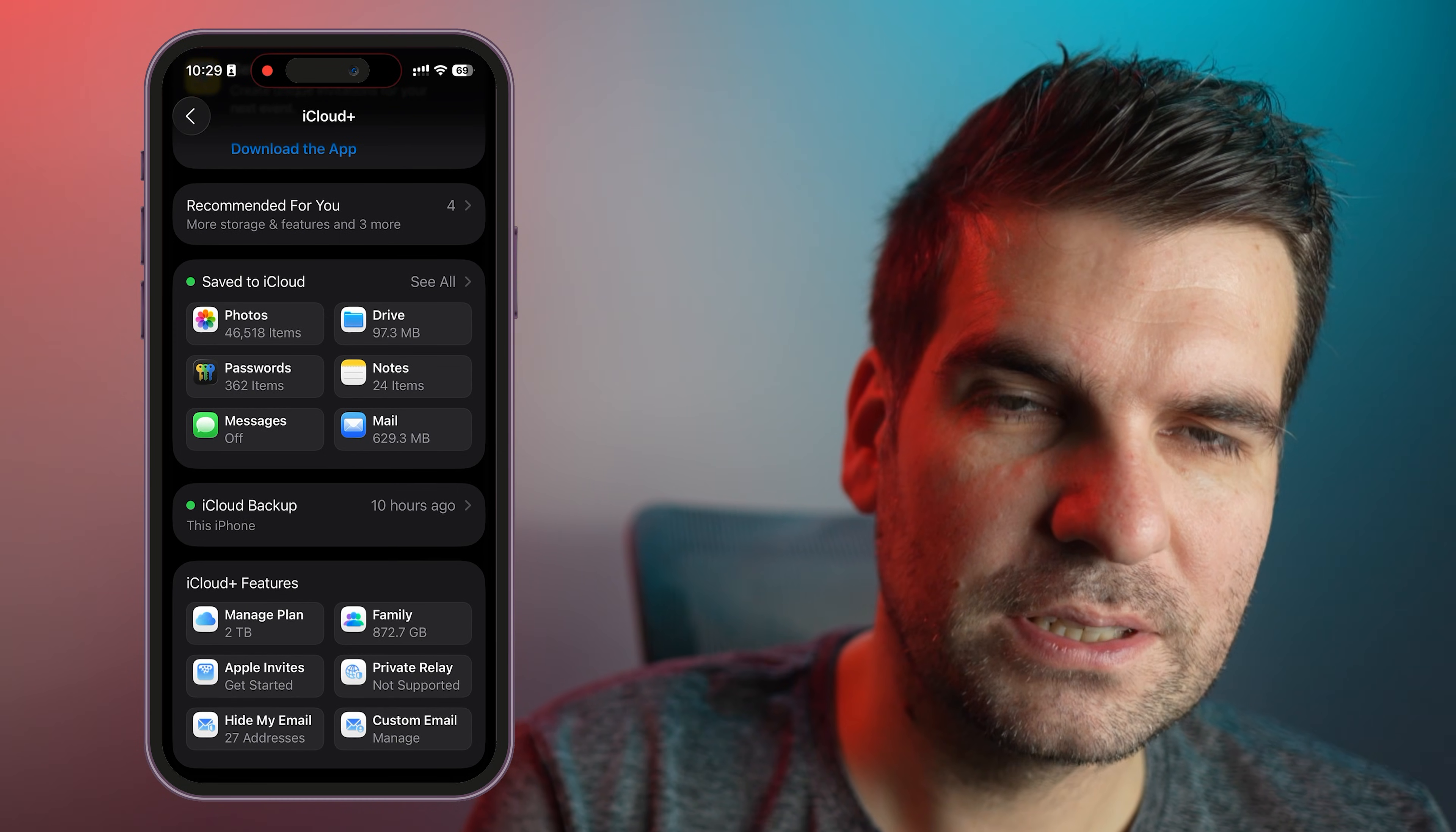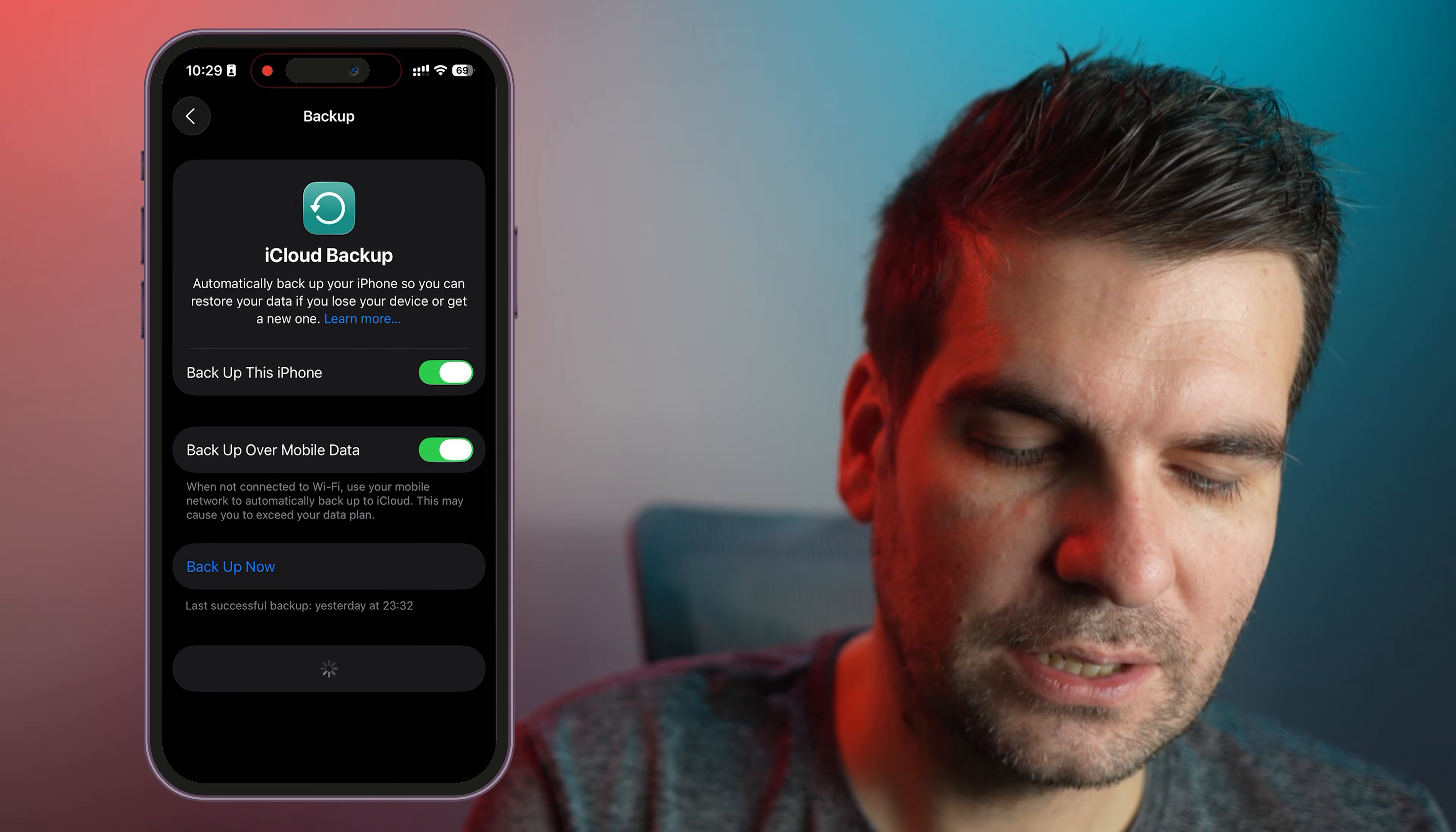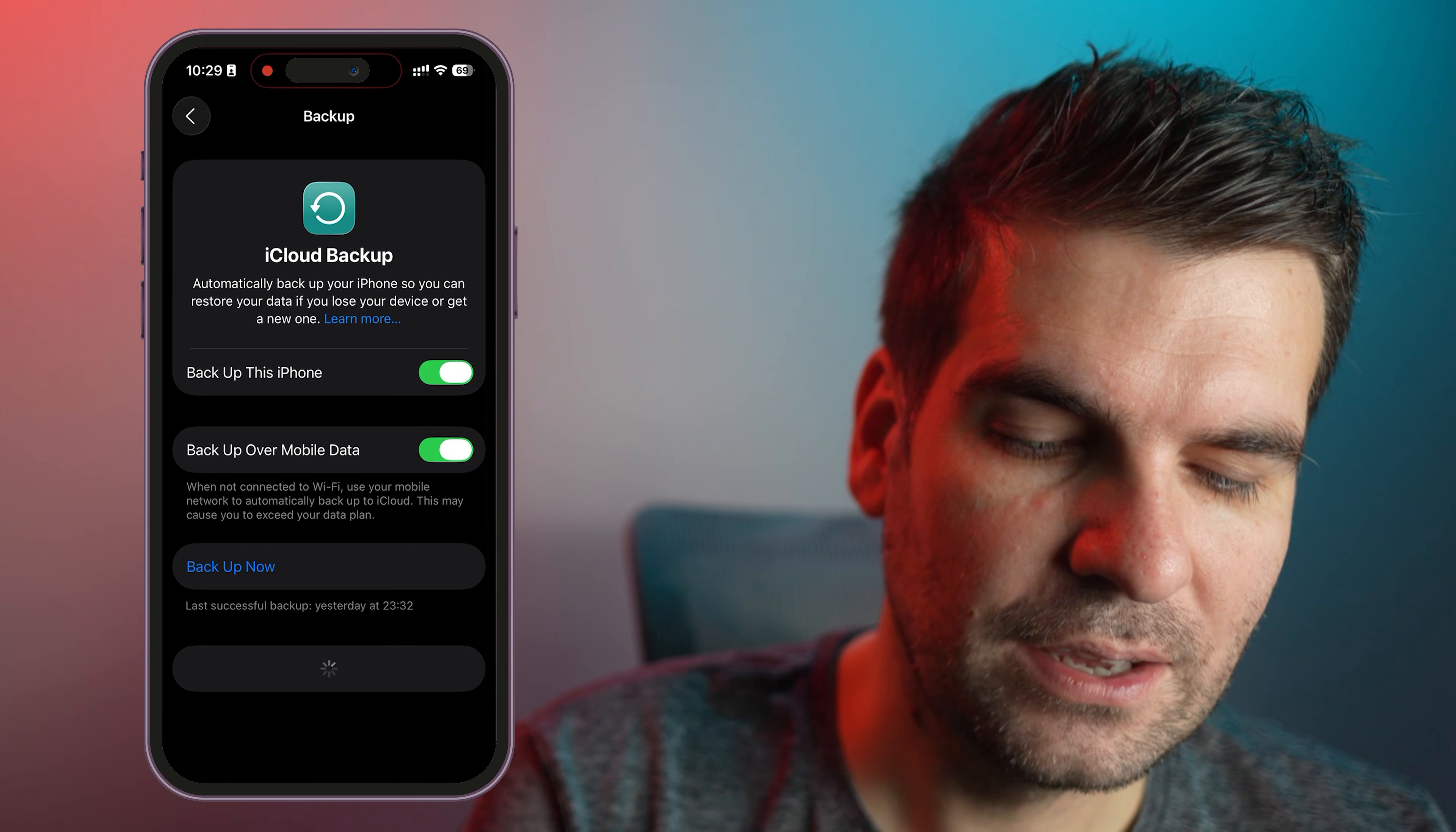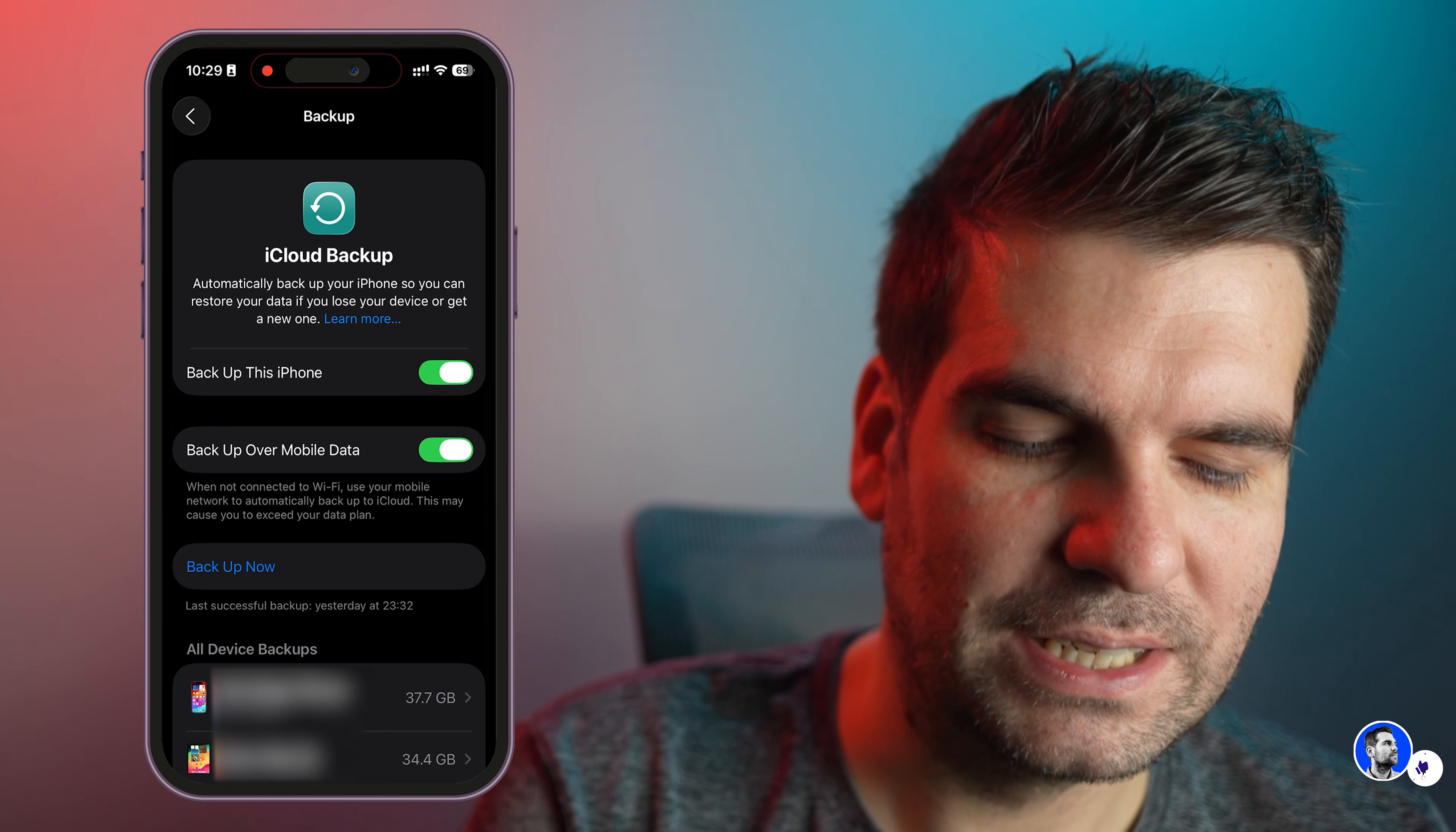Here you can see that mine happened 10 hours ago, but we can go ahead and click on that and then in here we can click on Backup Now if we need to.